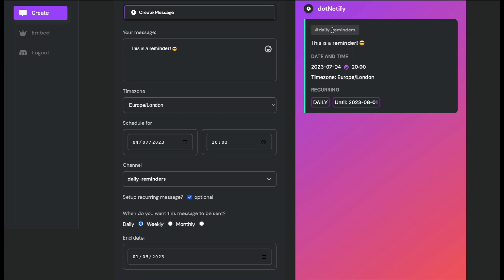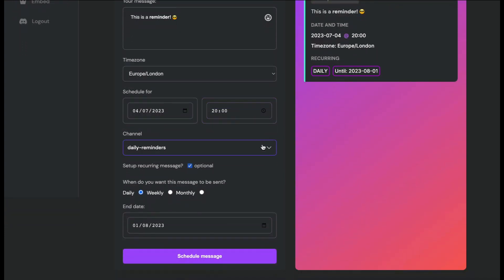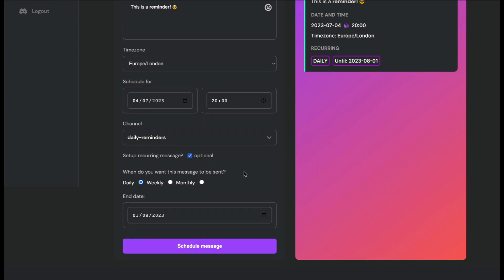Everything is summarized on the right-hand side: you can preview the destination channel, the message content, the start date and time, how often it sends, the end date, and the time zone. This message will send at 8 PM Europe/London time. If you want weekly or monthly instead, you can select those frequency options — it depends on what cadence you need. I'm keeping this as daily.